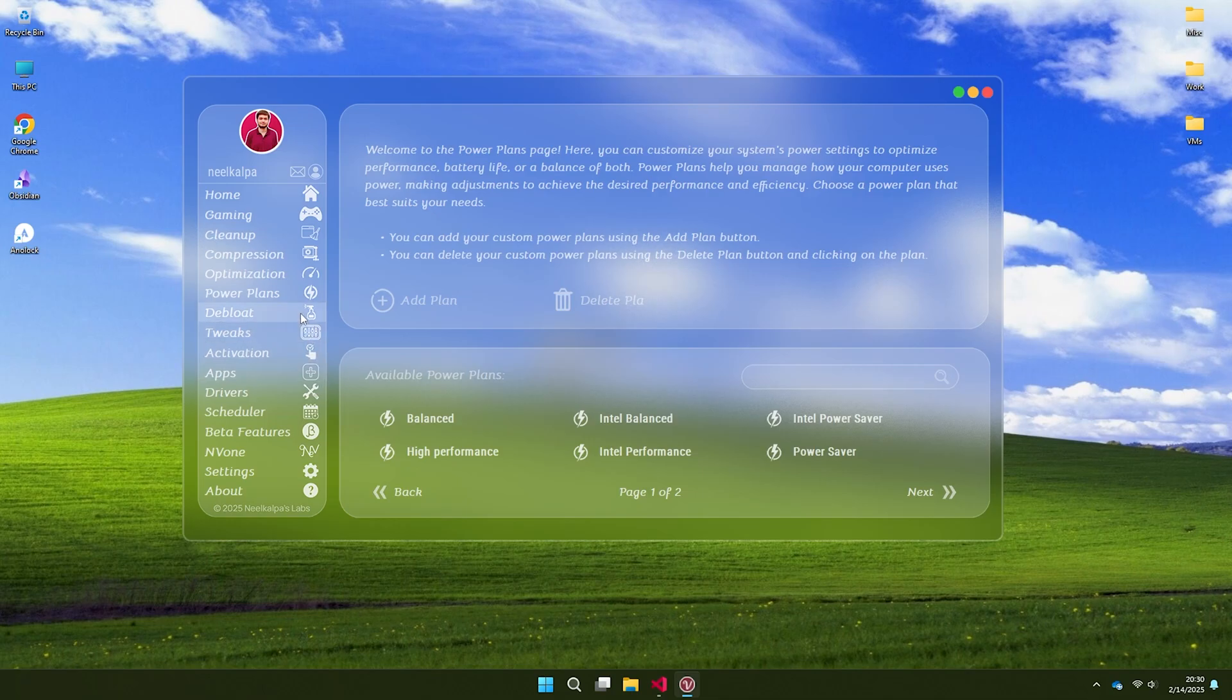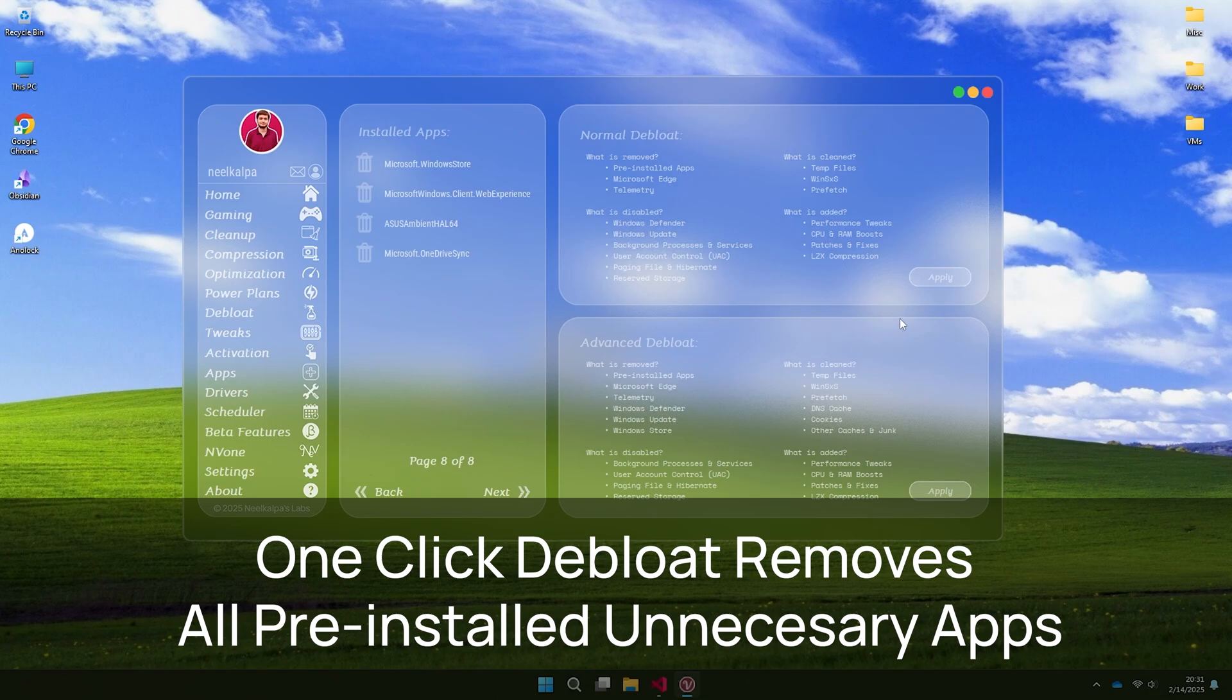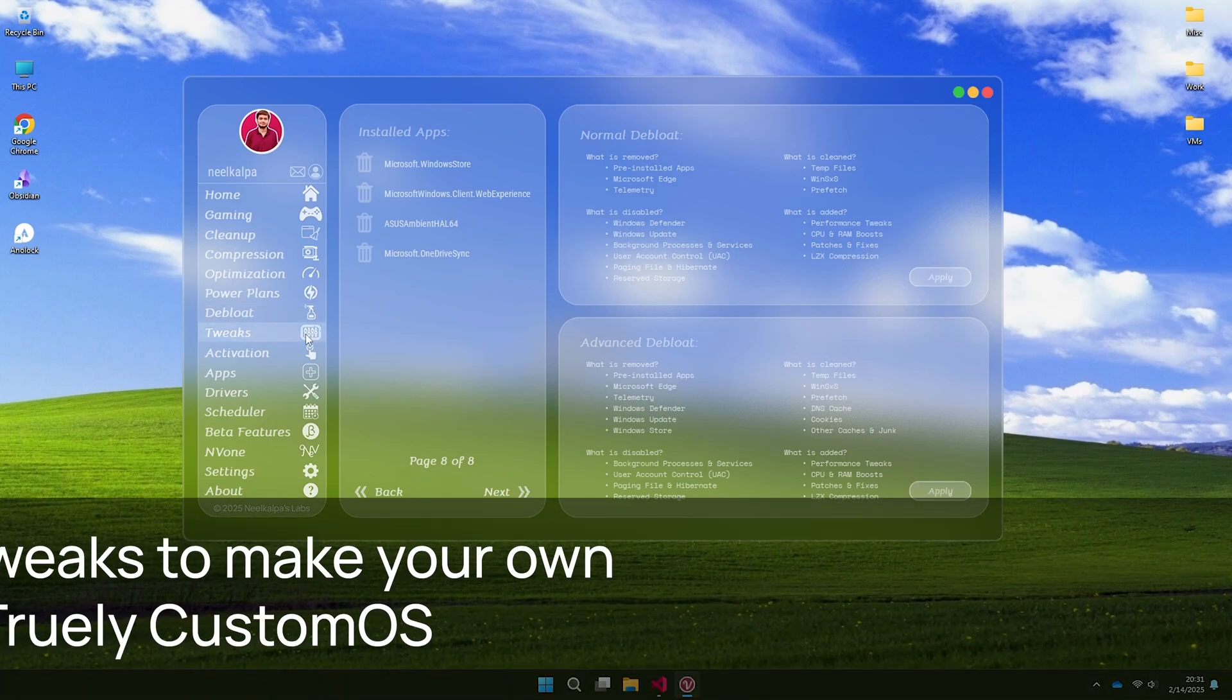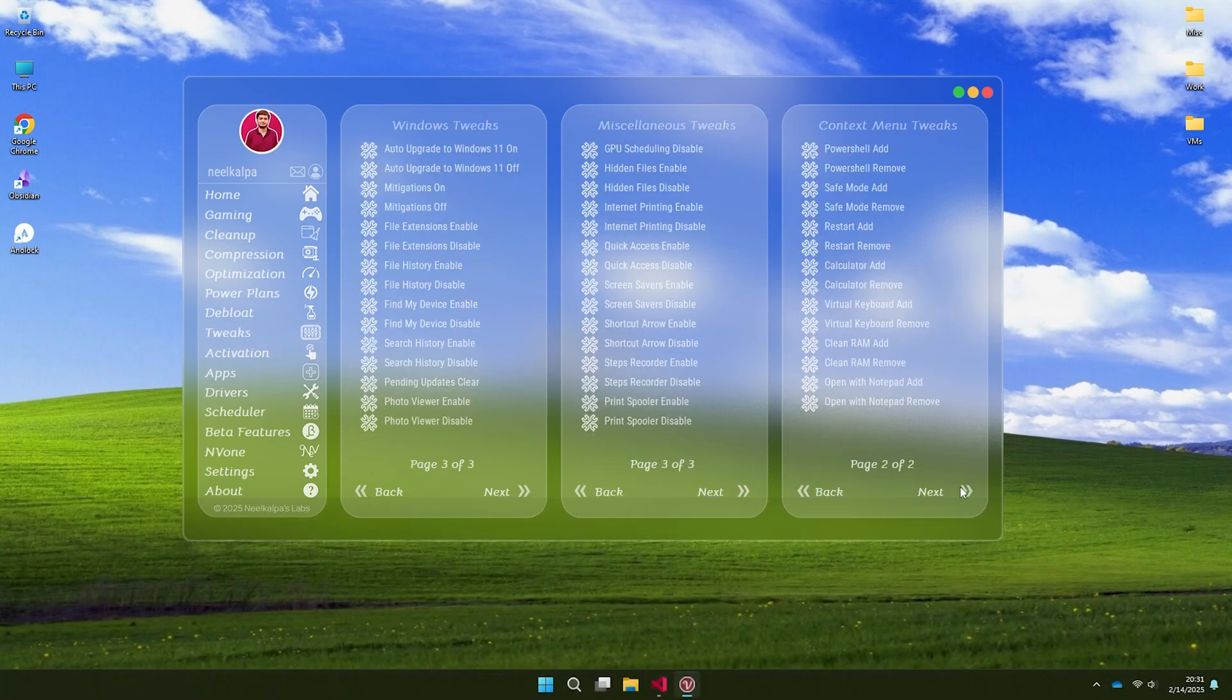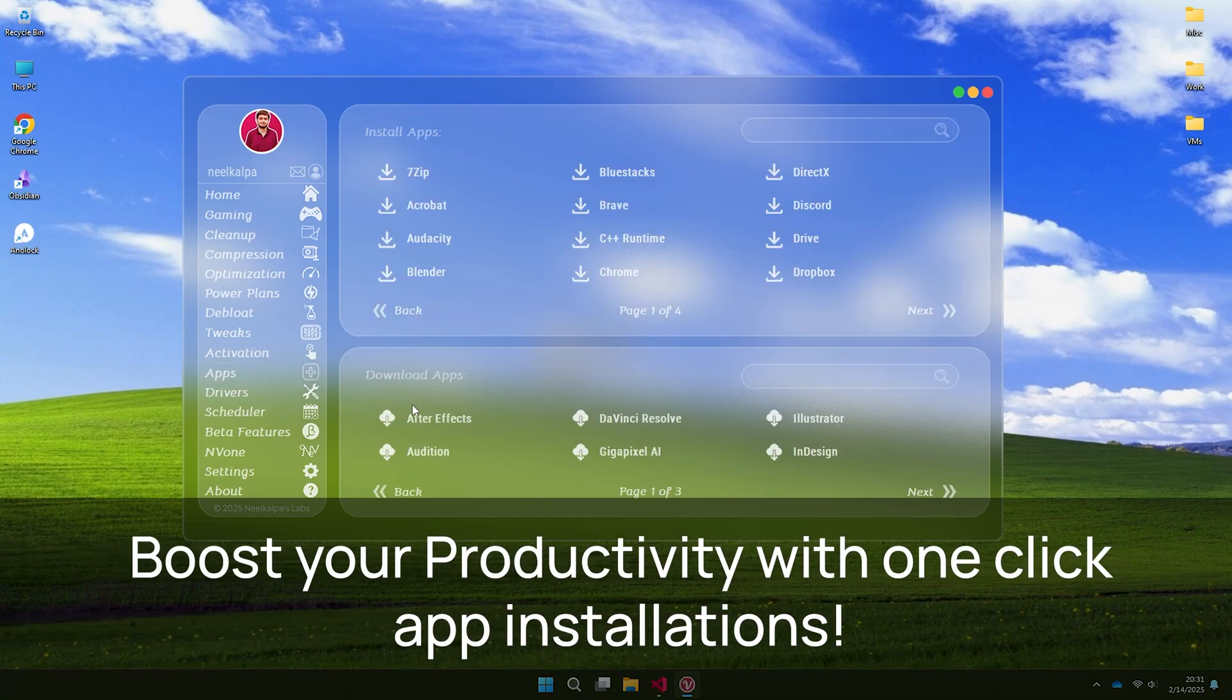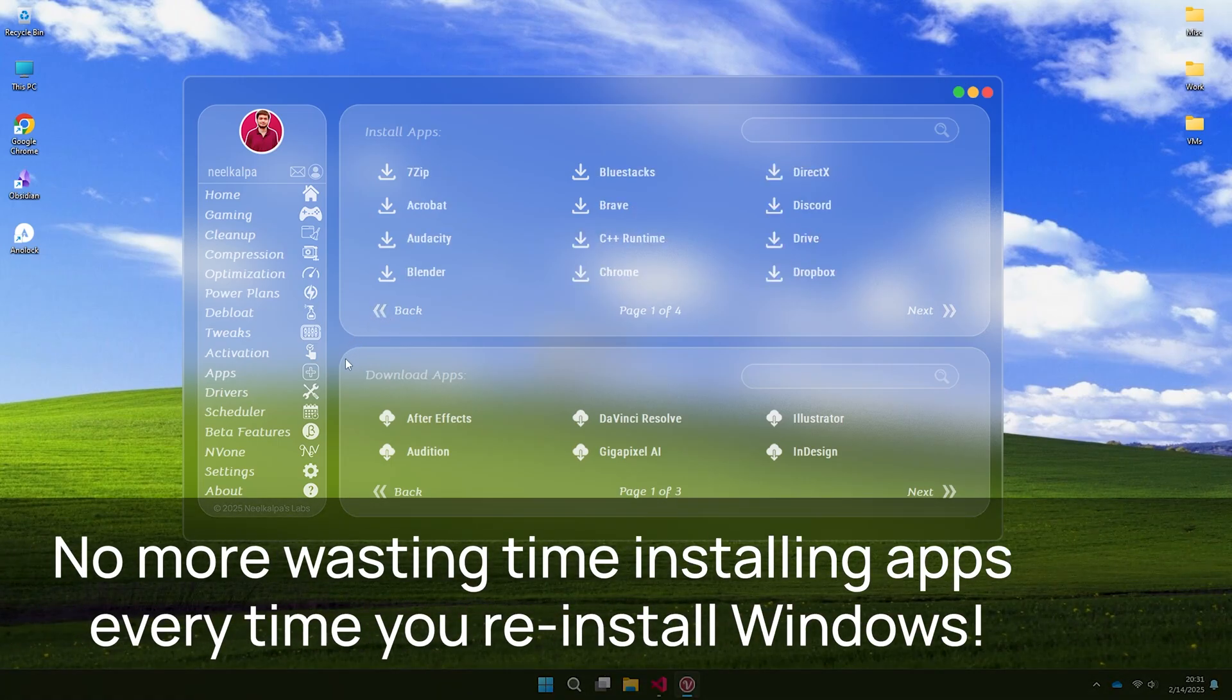Velotic has one-click debloat feature that removes every pre-installed crap. Best thing is you can choose how much to keep or what to remove. You can make your own custom OS with Velotic. Tired of installing apps manually every time you install Windows? Install apps in one click with Velotic. Visit my store to get Velotic today.